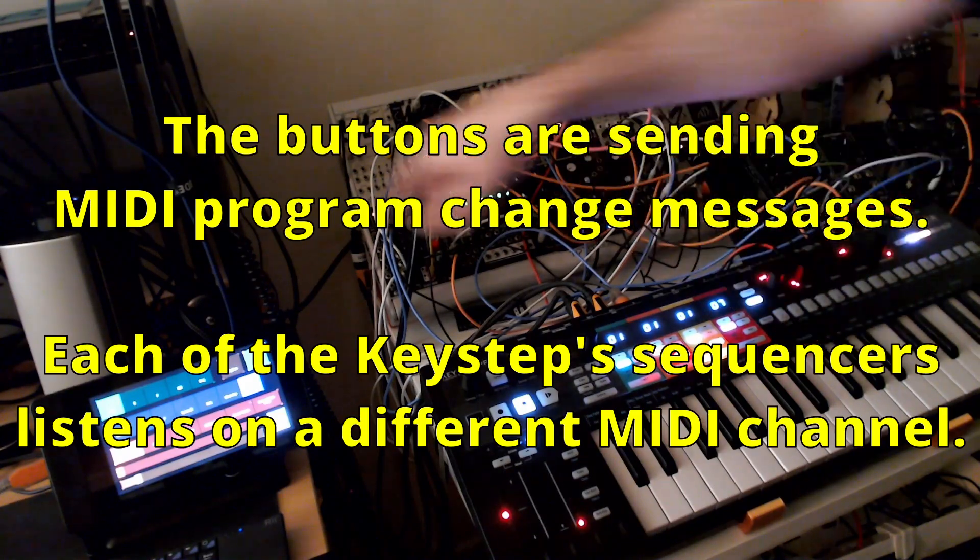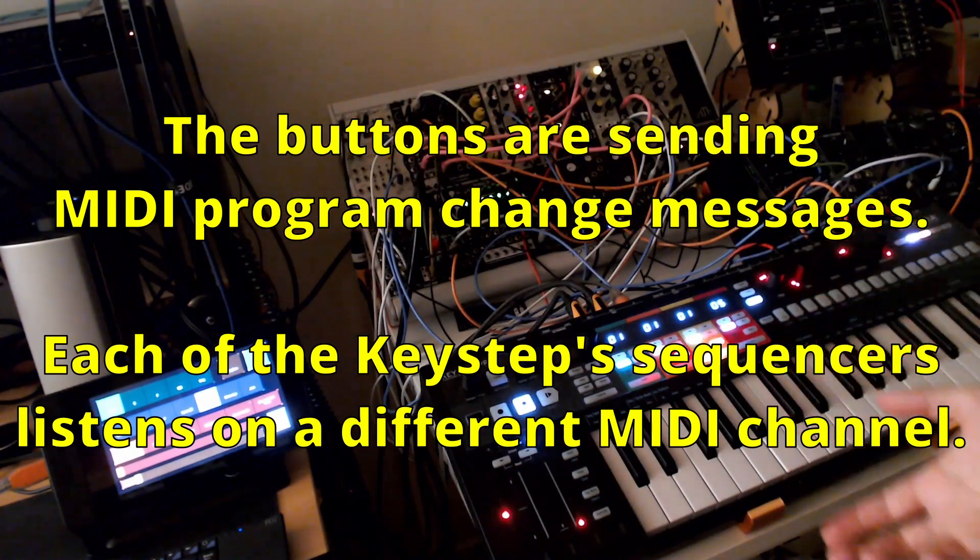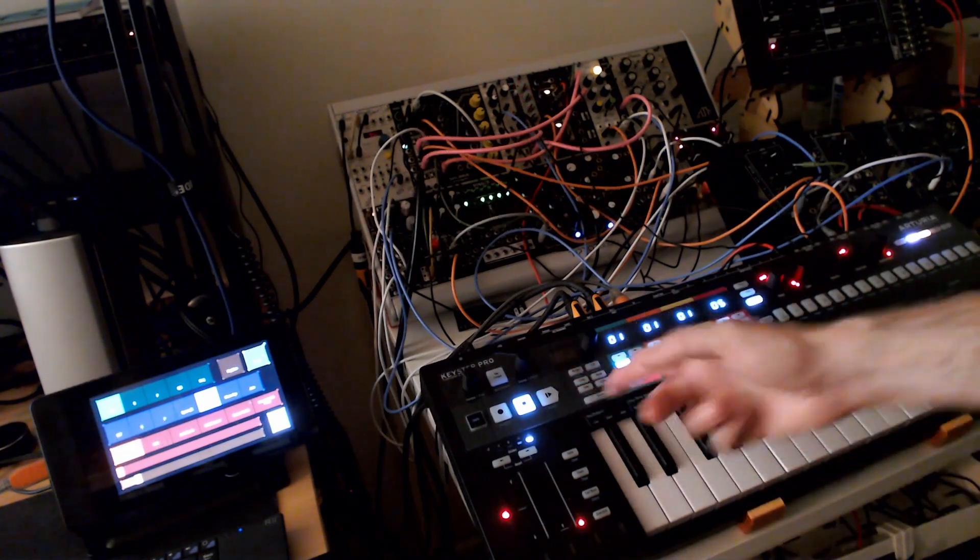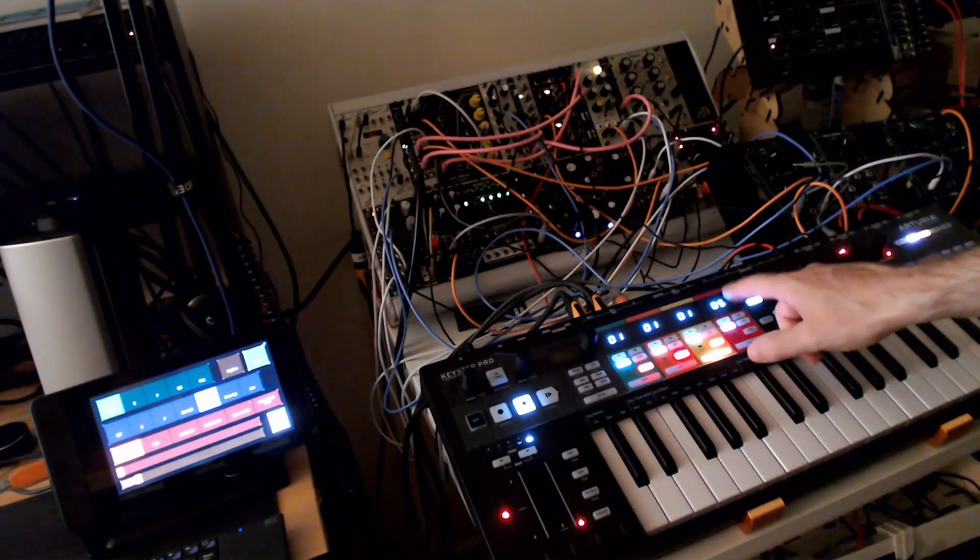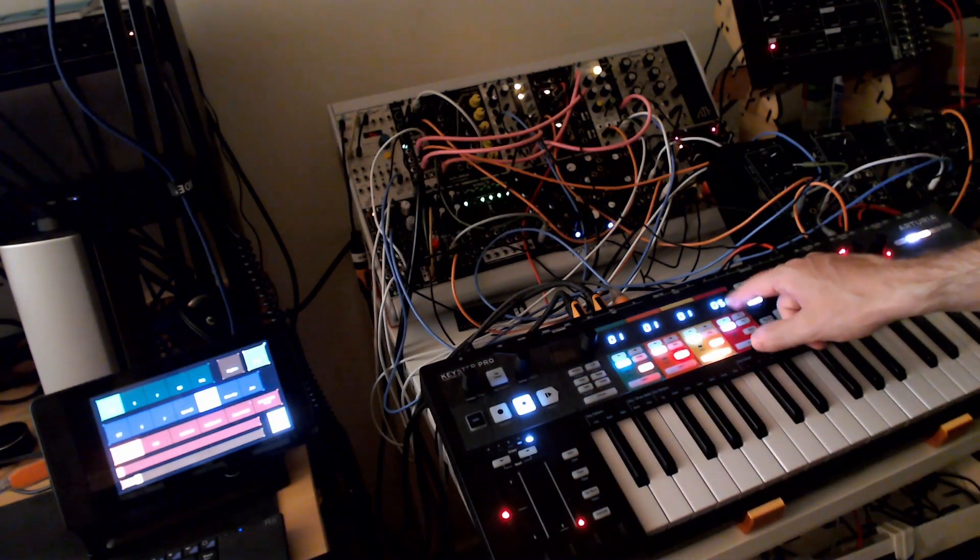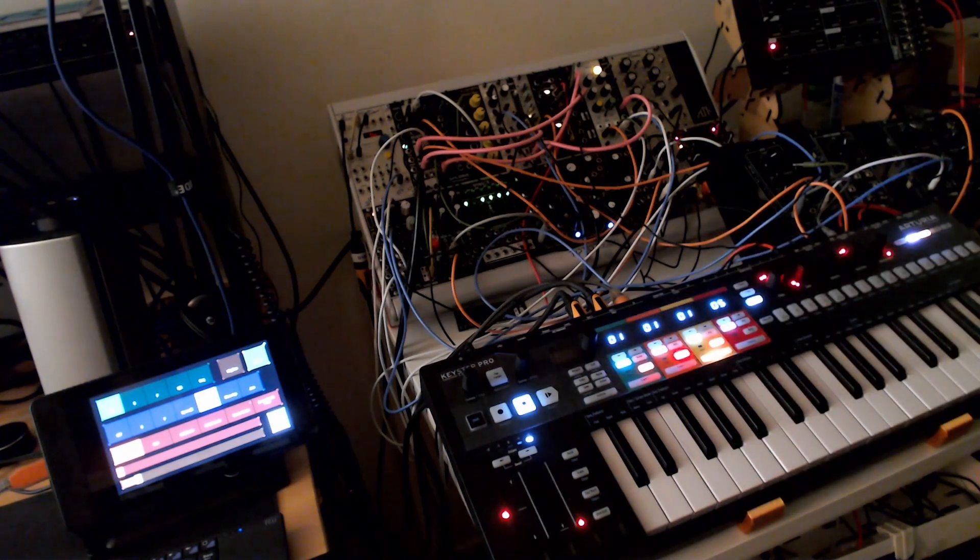If you know how to use a KeyStep, if this was running, the pattern changes would be synchronized to the length of the pattern.